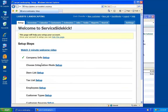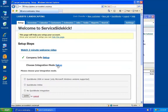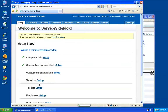The second step is to choose your integration mode. Here you can choose between either the desktop version or QuickBooks Online. We'll go ahead and choose the desktop version, click Update, and then we'll go into the QuickBooks integration setup steps.